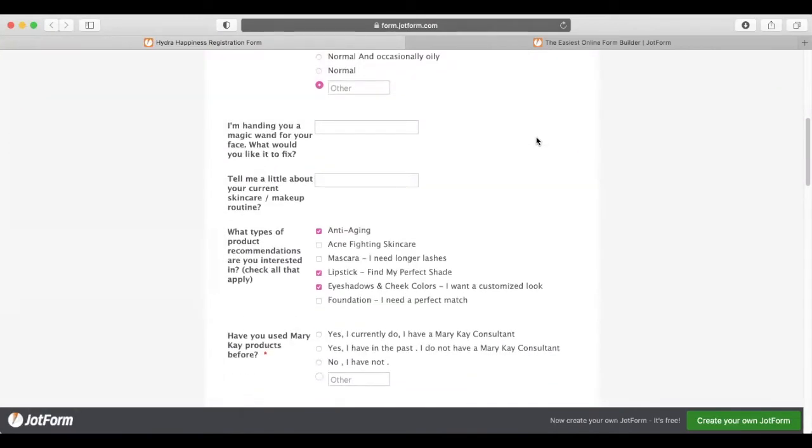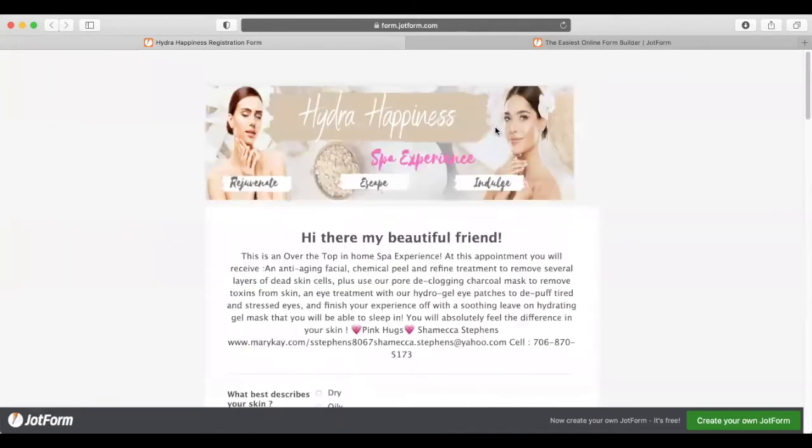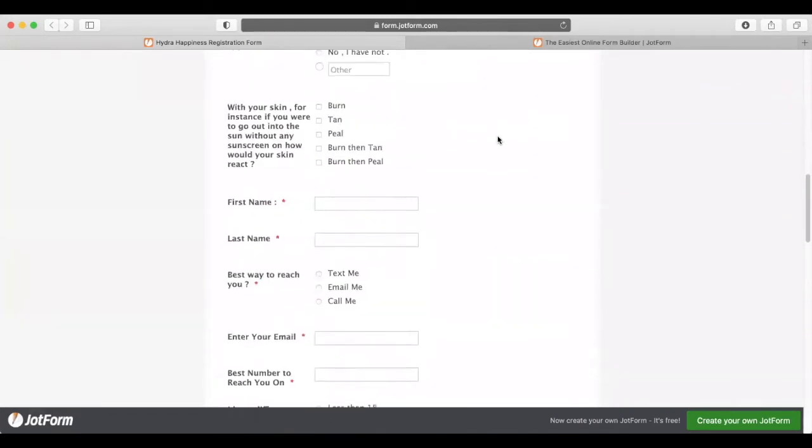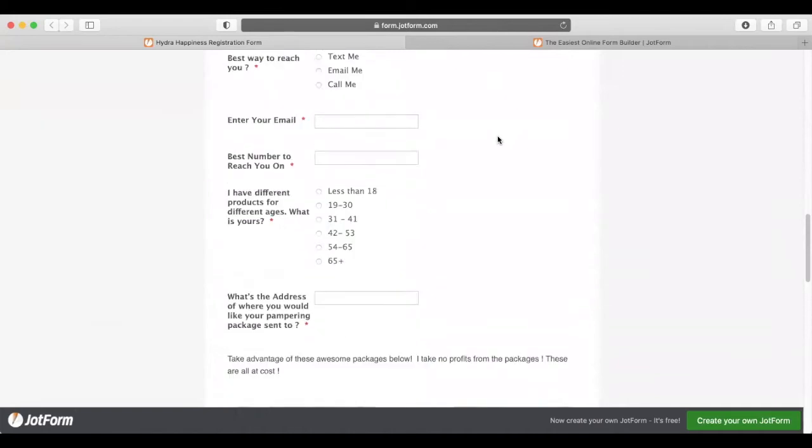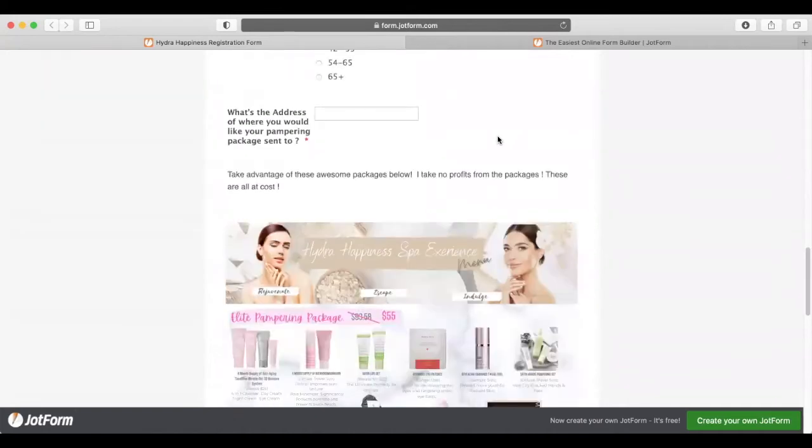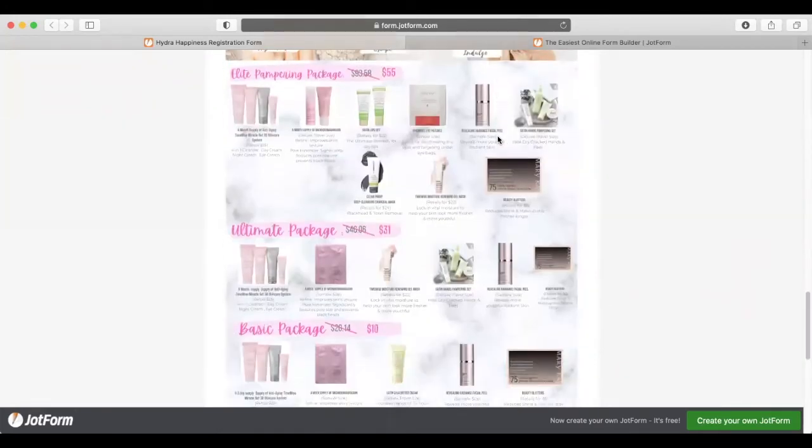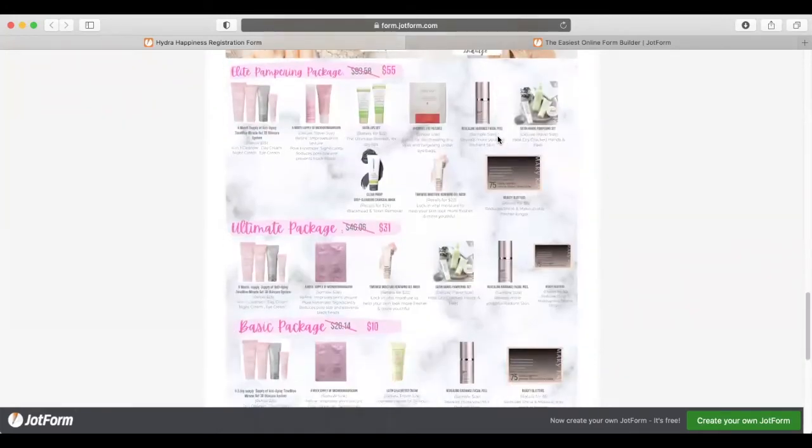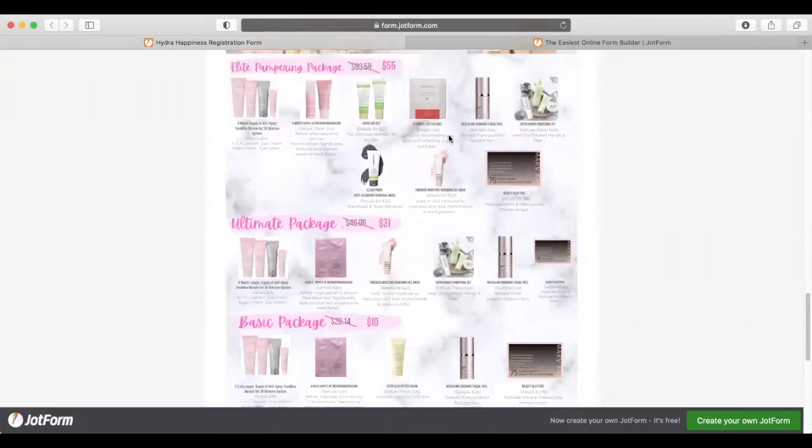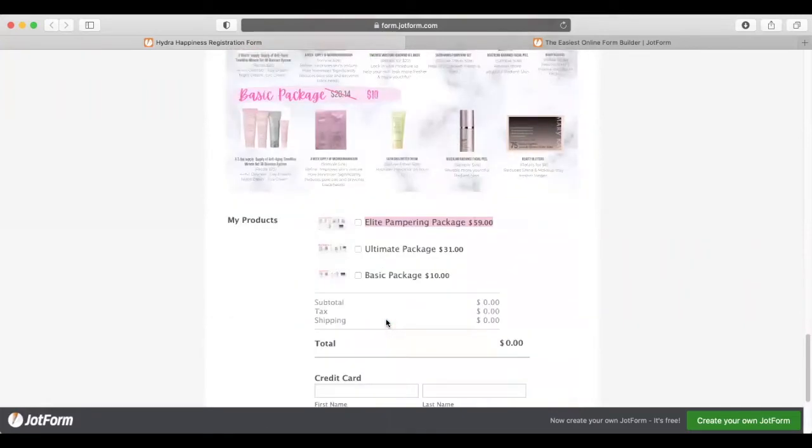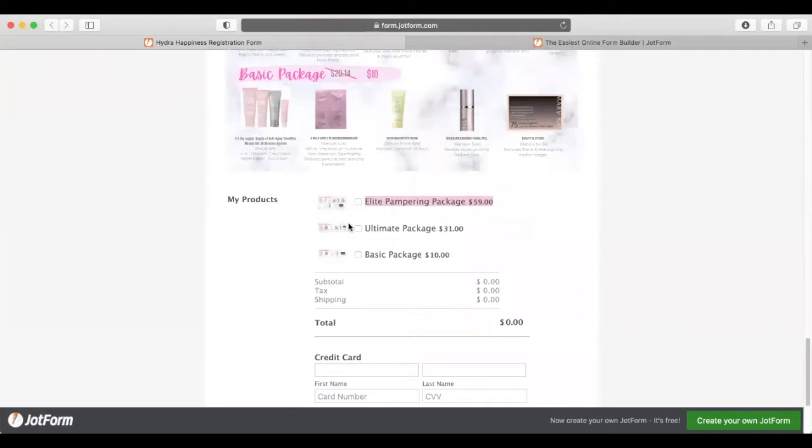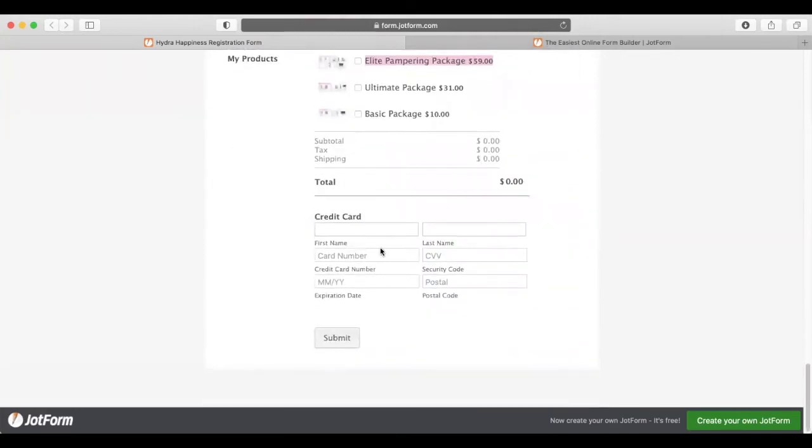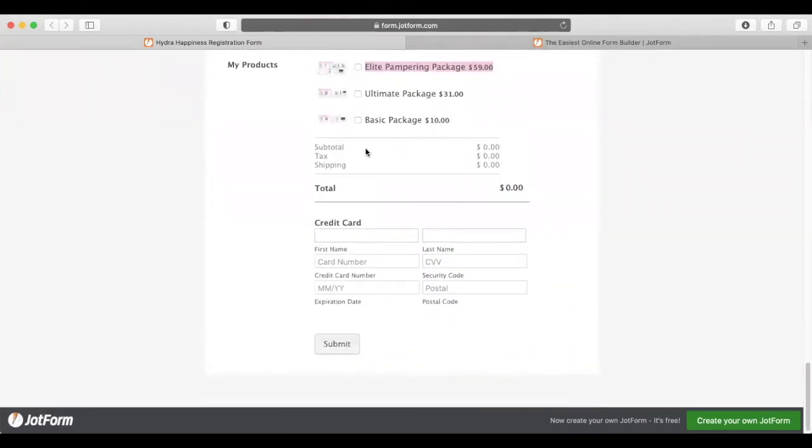You can use forms like this for many different things. Here's an example for my next upcoming event. I have packages for them to choose from: a $55 package, $31 package, and a $10 package. This gives them a secure way to check out and puts everything in one place. I'm going to show you how to do that.